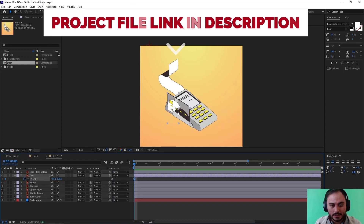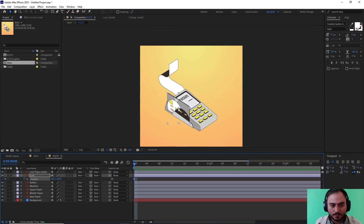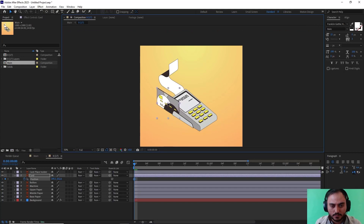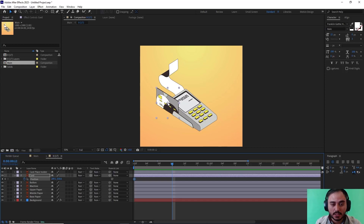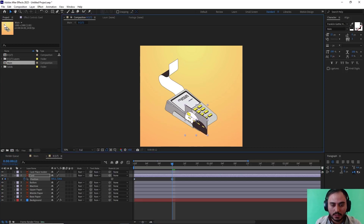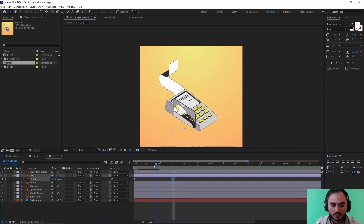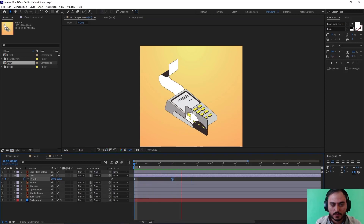I'm going to set a keyframe, then pull it over here. Now at 12 frames — and I need to mention that my composition frame rate is set to 24 frames per second — I'm going to move it like this. Let's watch. As you see, the movement is linear.